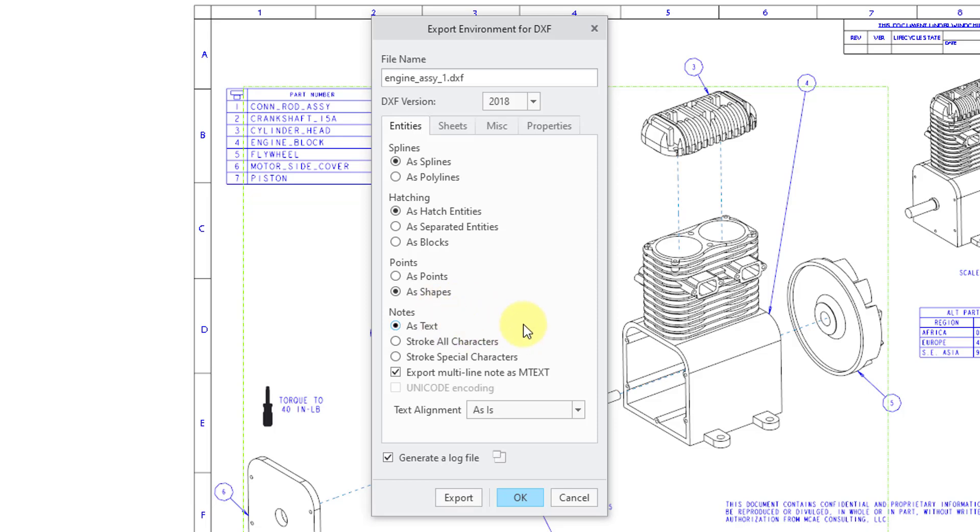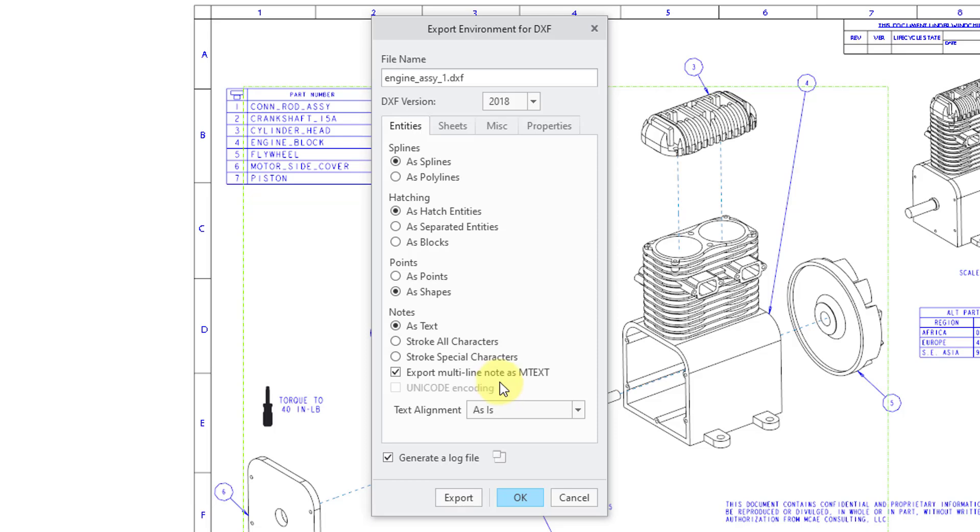whether you want them to be exported as text, or if you want to stroke all characters or the special characters, and export the multi-line note as mtext. There is also a text alignment drop-down list, where you can change between as-is or fit.